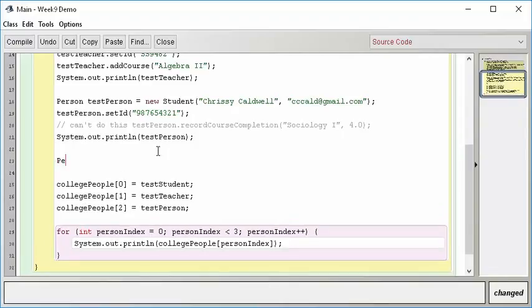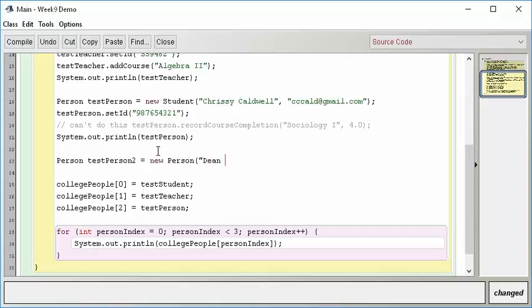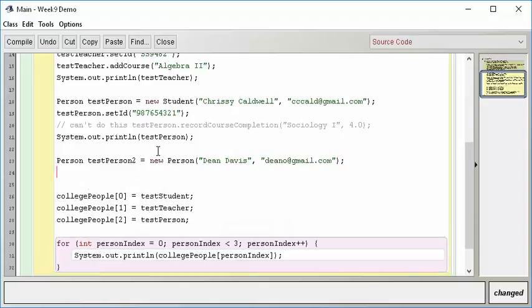Let's just for fun try to instantiate a new person. So I can say something like this: person test person 2 equals new person, and I'm going to say this is Dean Davis. Odd how all of these people, dino at gmail.com, all these people have the same first letter, last name, first name. So we have created a new person, but the question is, what does that even mean?